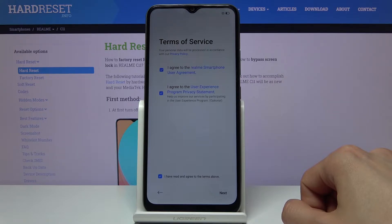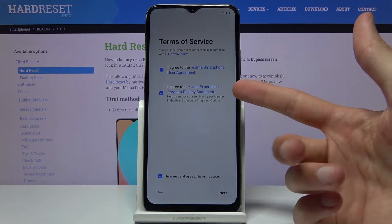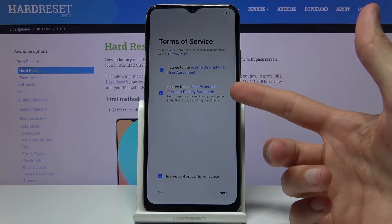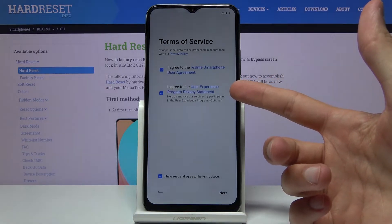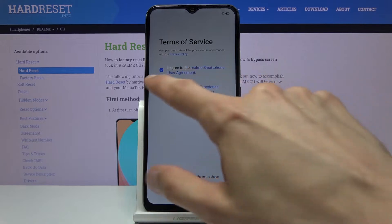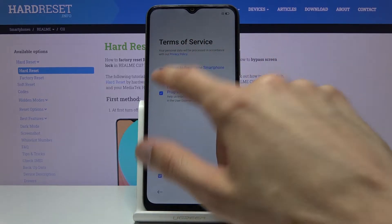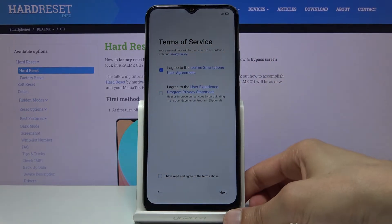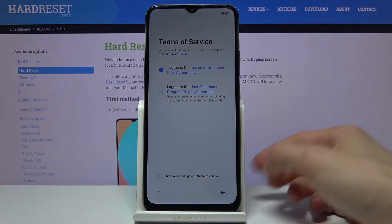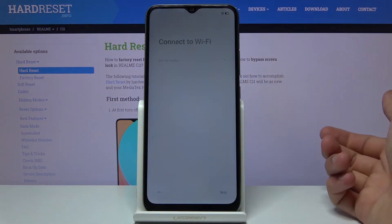Then we have Terms of Service — obviously we need to agree to it. The only thing that we can deselect is the experimental programs if you wish to. This is the optional part, and from here tap on Next.